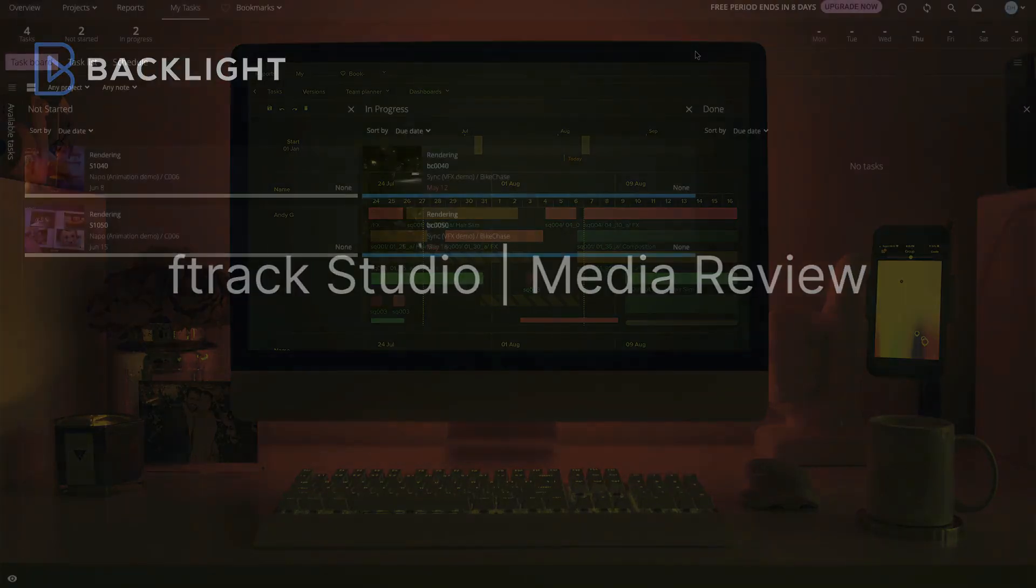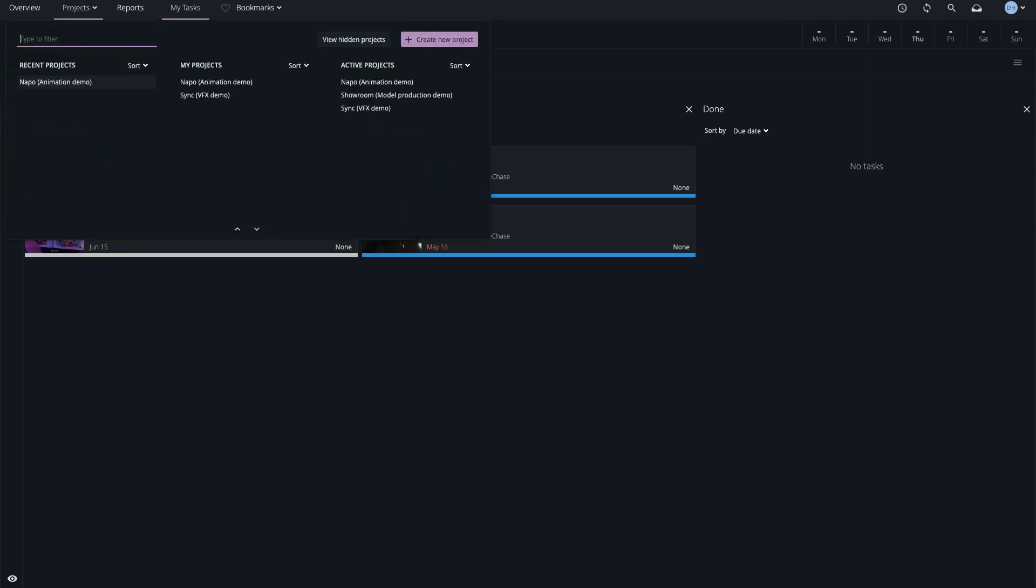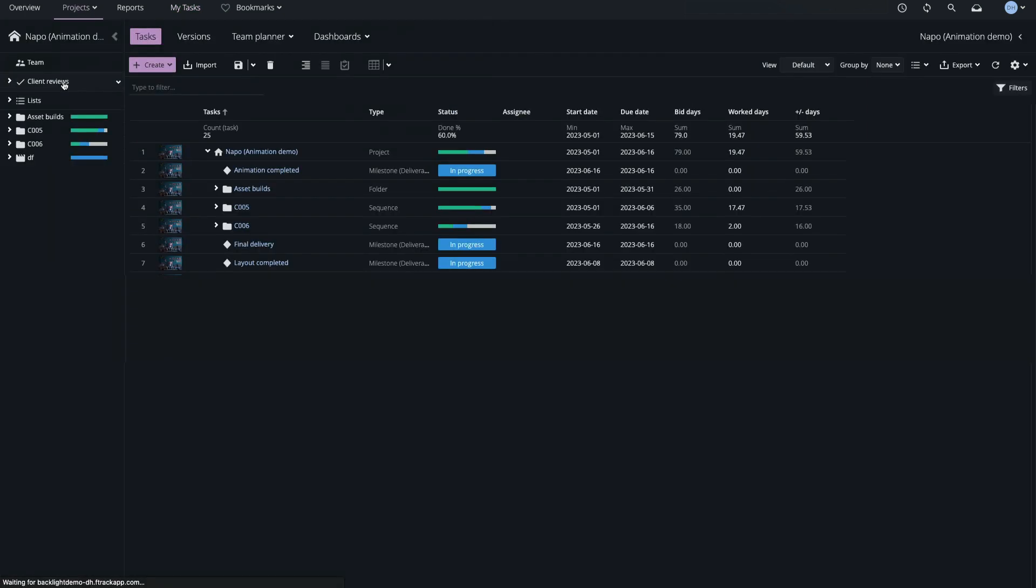In this video, we'll be covering media review and versions in F-Track Studio, in the context of the demo project NAPO.